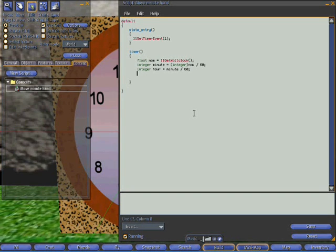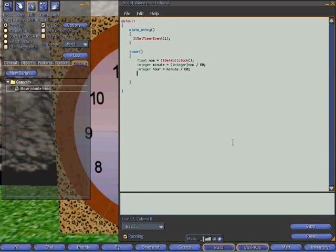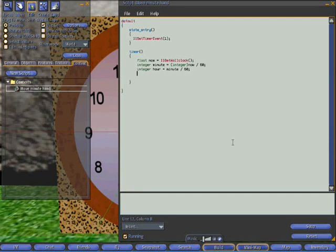If we multiply that hour back by 60 again and subtract that from the number of minutes since midnight, that will leave us with the remainder of minutes past the hour. So let's do that.